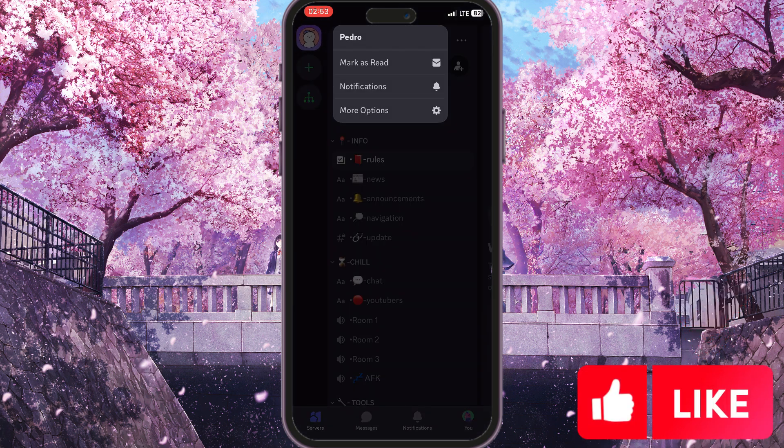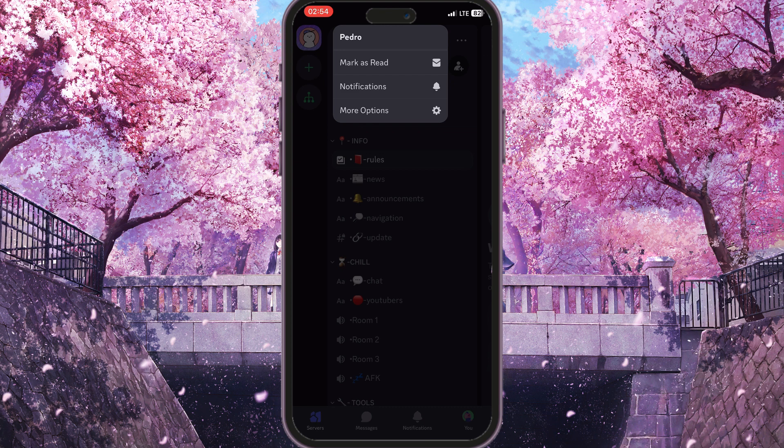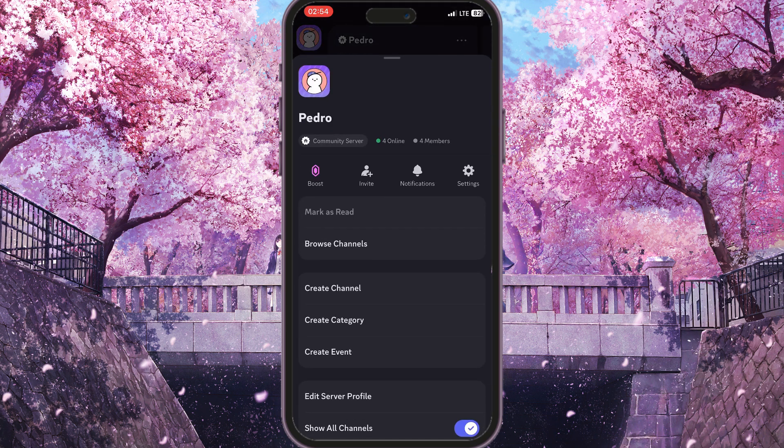And this pop-up list of options will open. Here we will need the very last option called More Options with a gear icon. Just simply click on it.